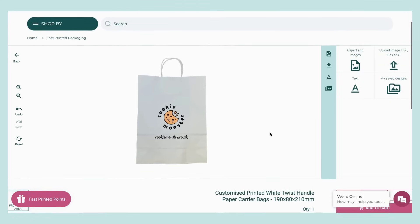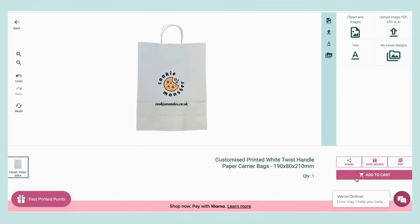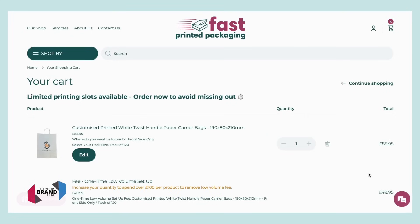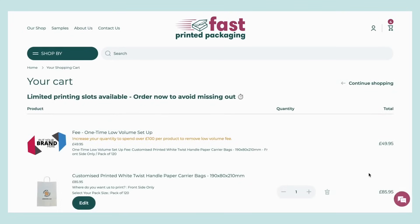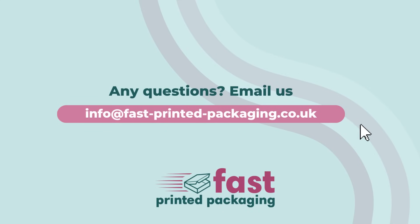Once you're happy with your design, you can add this to your cart and checkout. Your design will then be sent over to us with your order details.